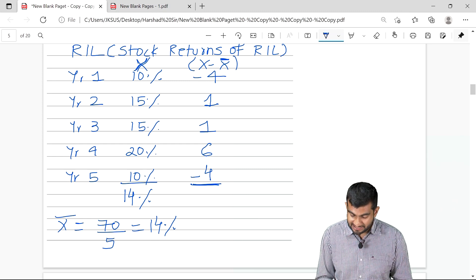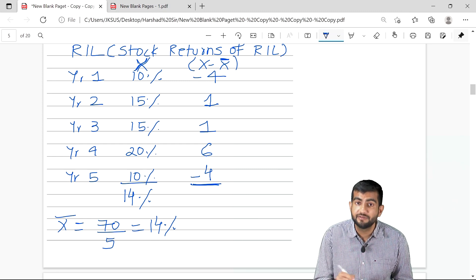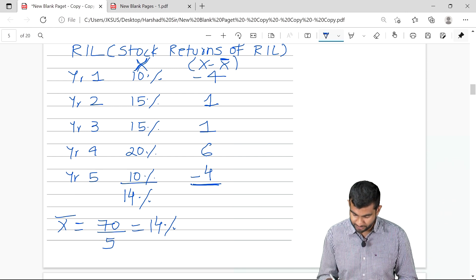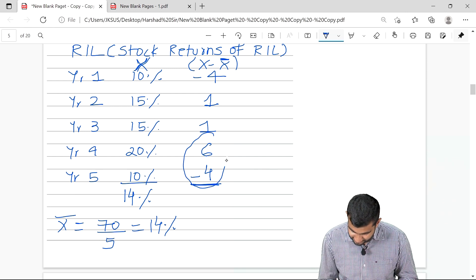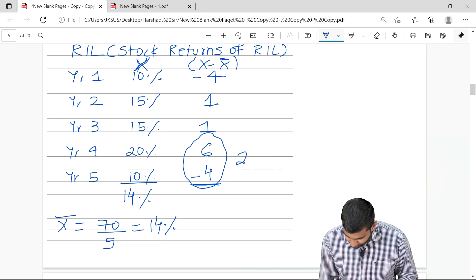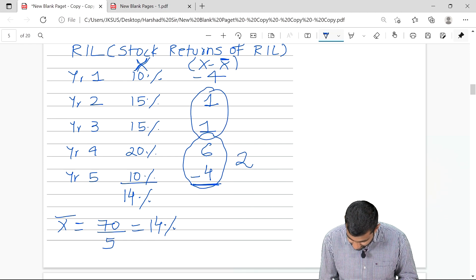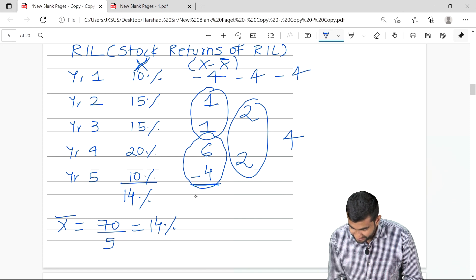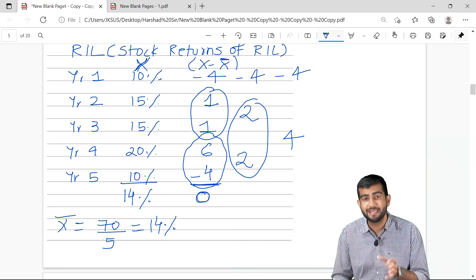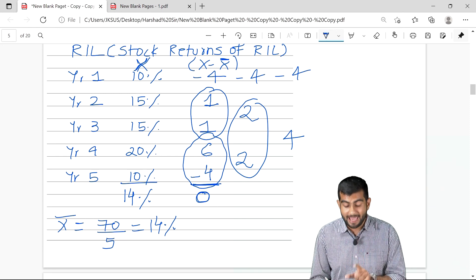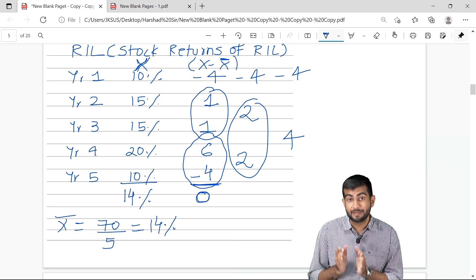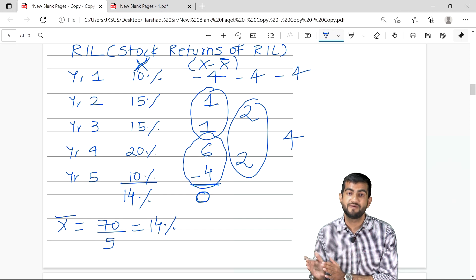Why does x minus x-bar always sum to 0? Because as many numbers as are above the mean, as many numbers are below the mean. So here: 6 minus 4 is 2, 1 plus 1 is 2, and this is minus 4. So 4 and minus 4 — it is always going to be 0. The summation of x minus x-bar is always going to be 0.